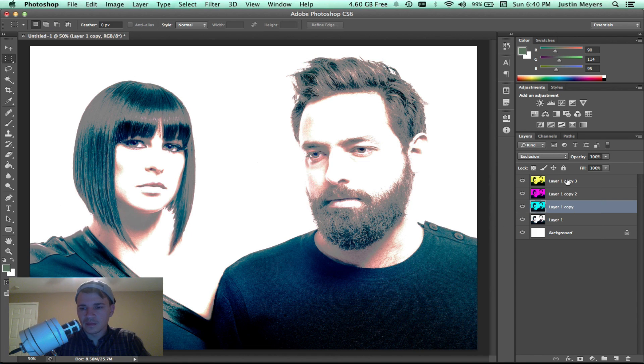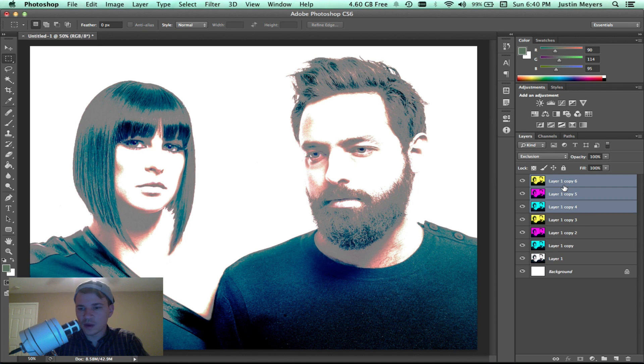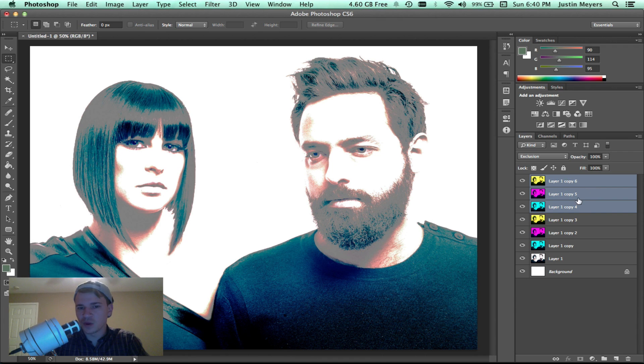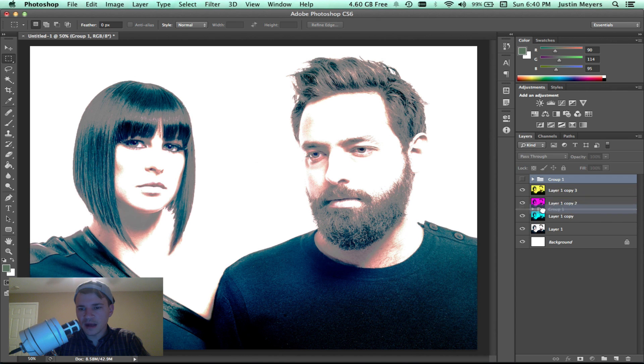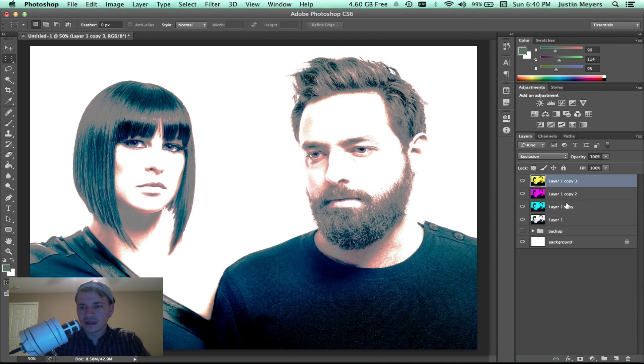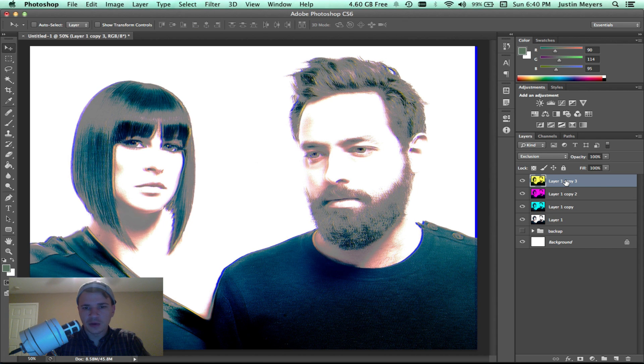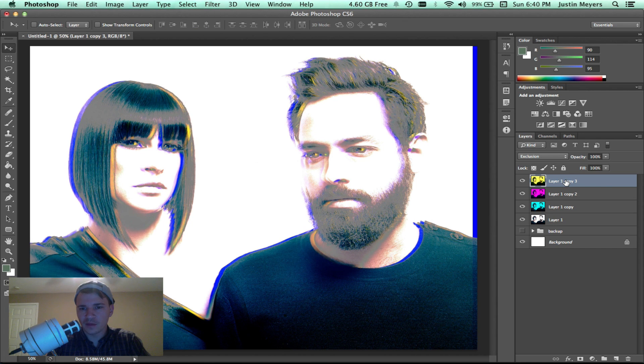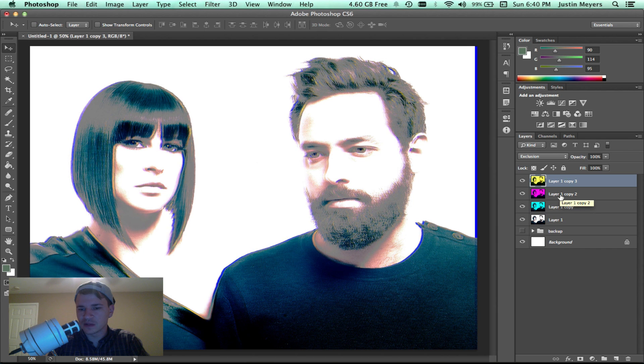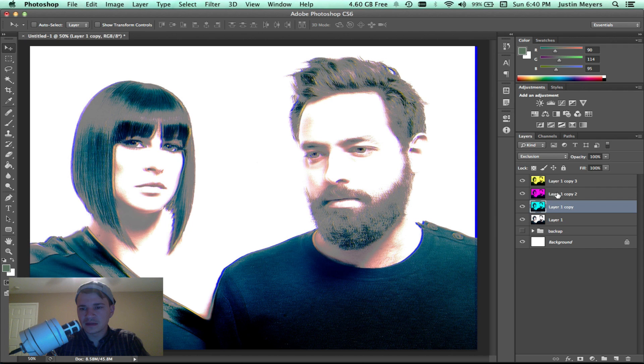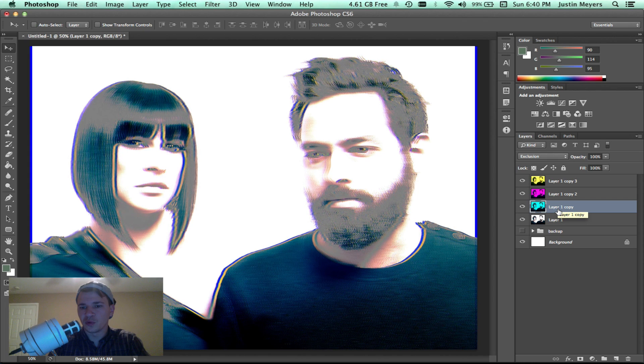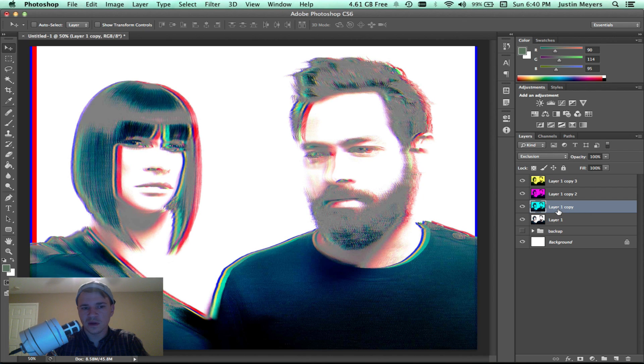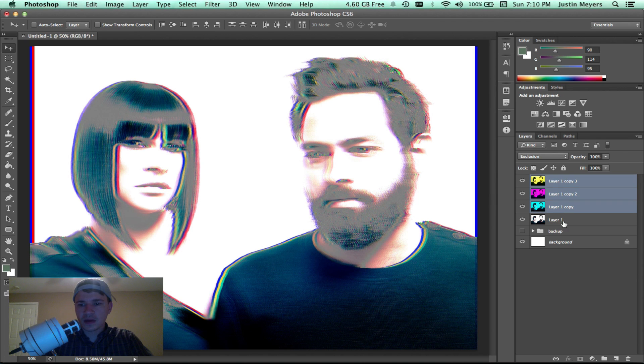I'll duplicate these and put them in a group. The way you put these in a group is Command G. We'll set the opacity to zero, drag that down there, just call that backup. What we're going to do is move these around a little bit. I do shift arrow, every time you do shift and arrow that's 10 pixels. Maybe do that once, take the red, go to the right once, then the blue maybe to the right twice.